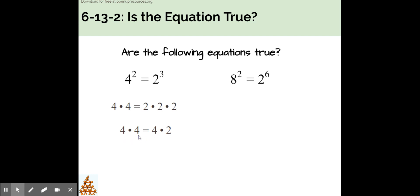4 times 4 is equal to 4 times 2. 4 times 4 is equal to 16 and 4 times 2 is 8. Now I can tell that this equation is not true.